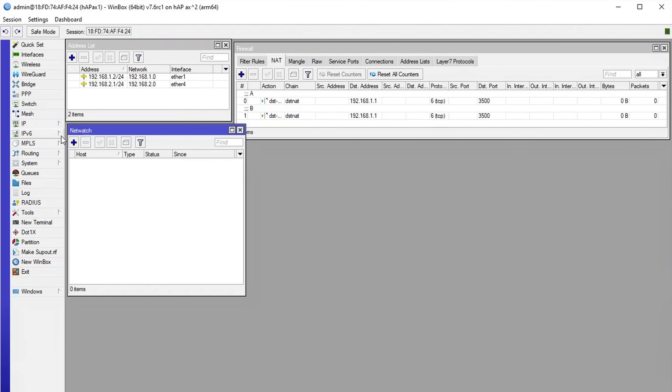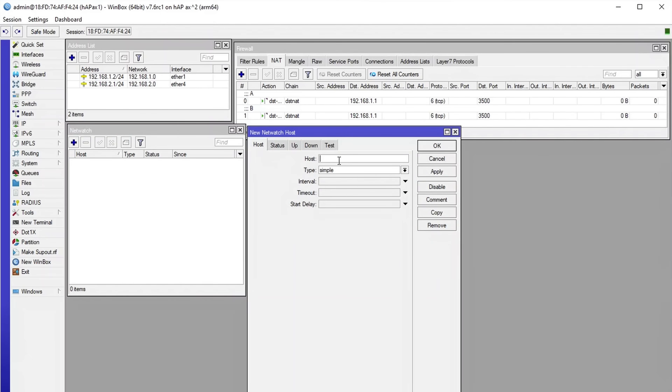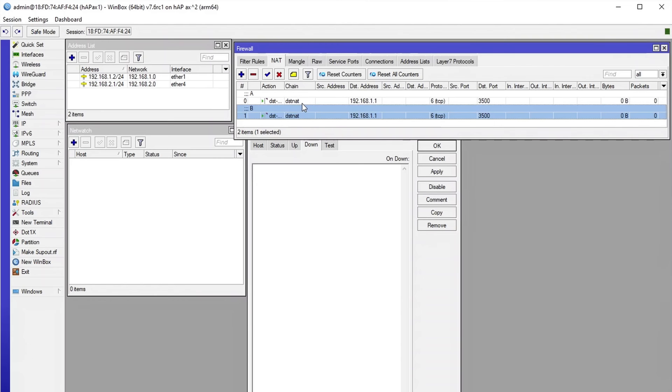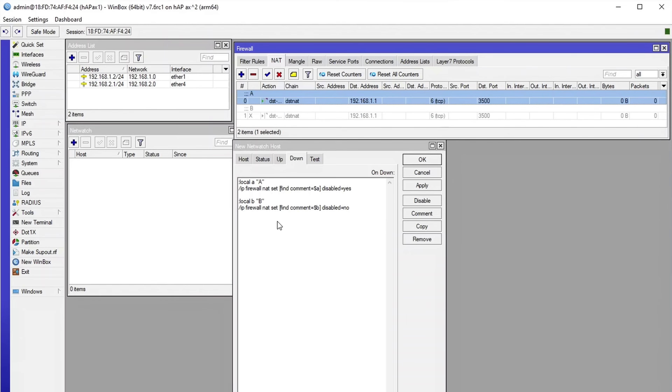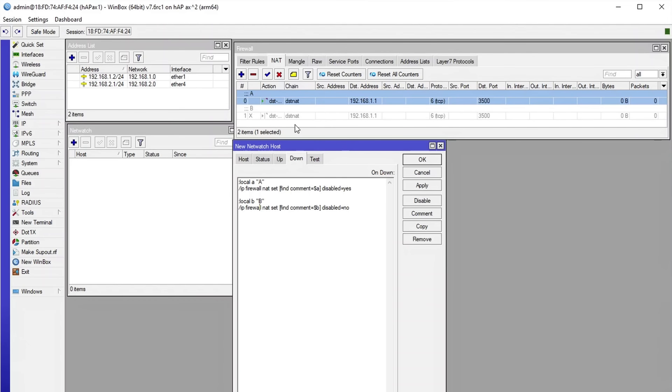Imagine you have an internal network with some servers behind NAT provided by MikroTik, and you have a primary and a backup server. With Netwatch, you can monitor your primary server, and if it goes down, you can make Netwatch adjust the NAT rules so that failover happens. To do so, open up Netwatch and enter the host IP that you want to monitor. I have some NAT rules here — only one of them is active right now. The down script will disable the first NAT rule since the host will be down, and enable the NAT rule for the backup server.